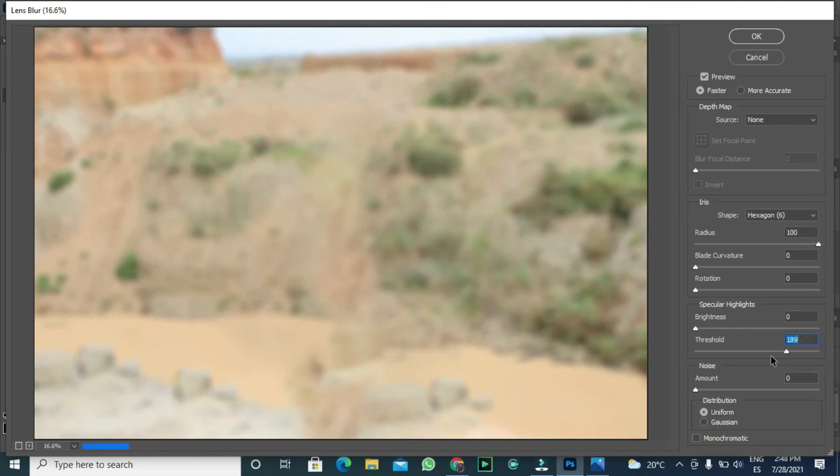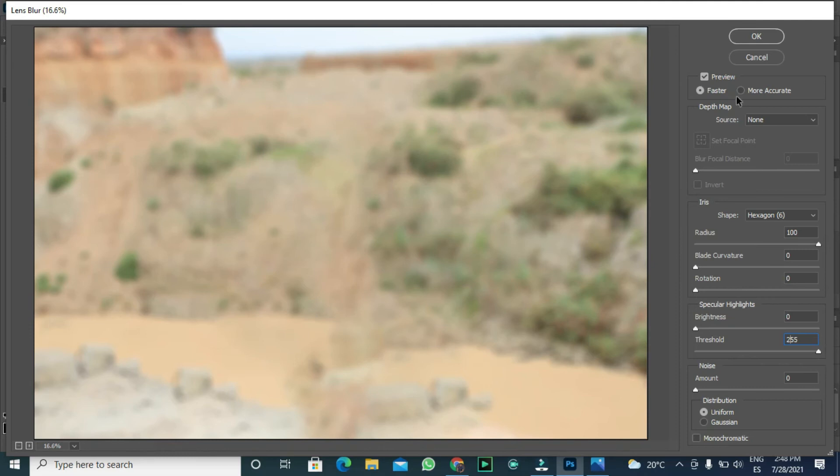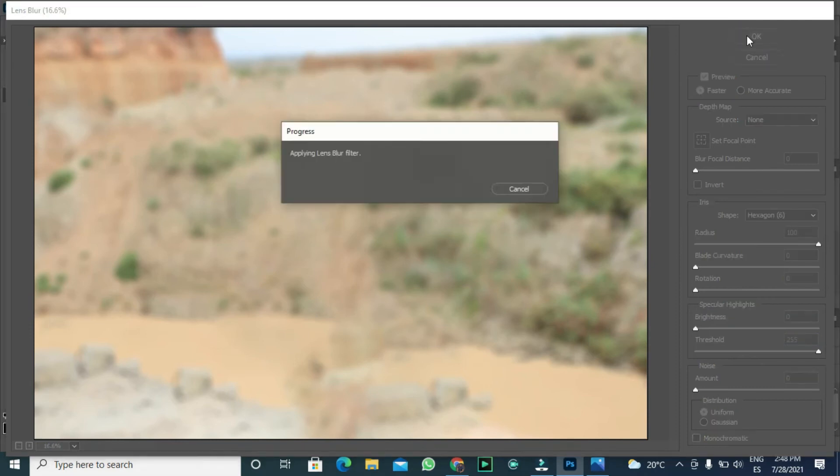Threshold, on the other hand, should be 255. Finally, we click OK.